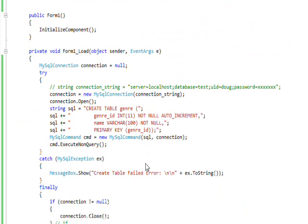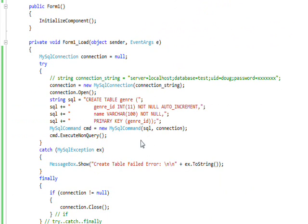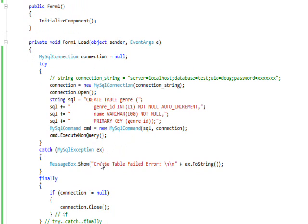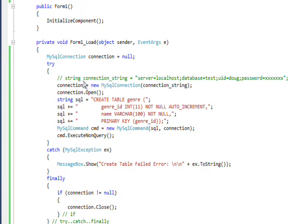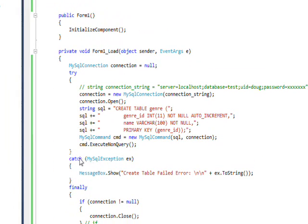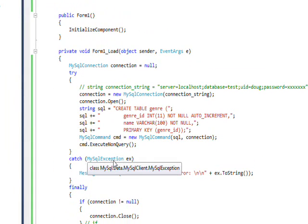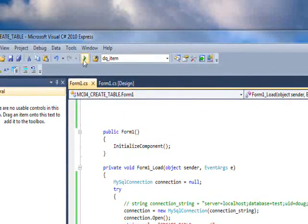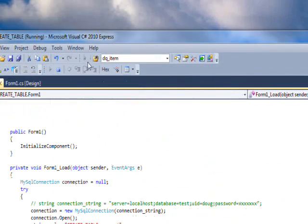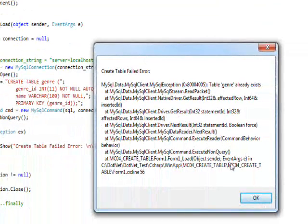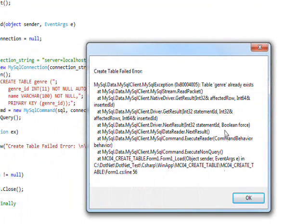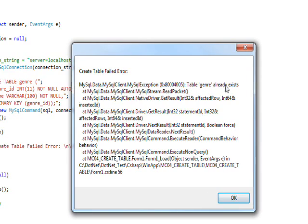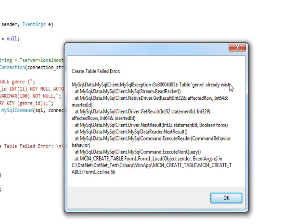You might be curious to see what happens if we try and execute this again, since the table already exists. This will create an error and we'll end up catching the MySQL exception. If I run this again, we get the error box popped up that says create table failed error, and the error is table genre already exists.